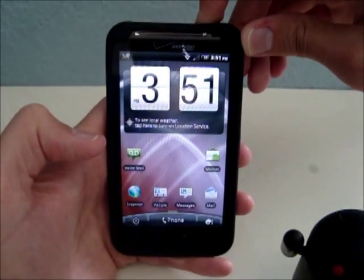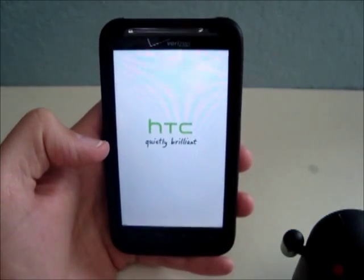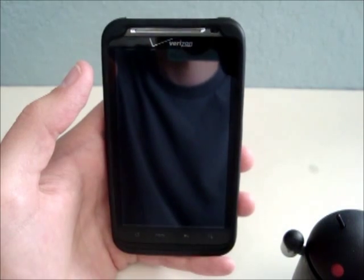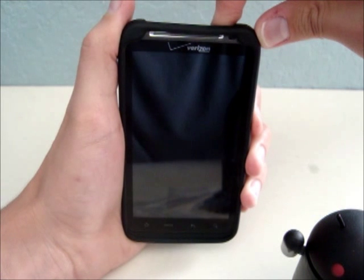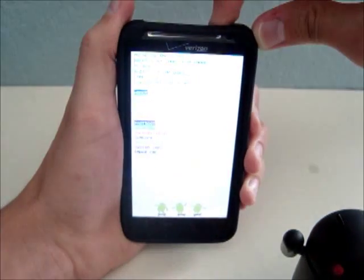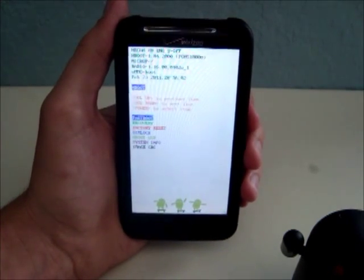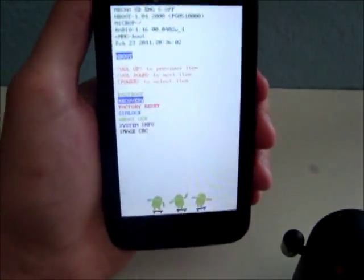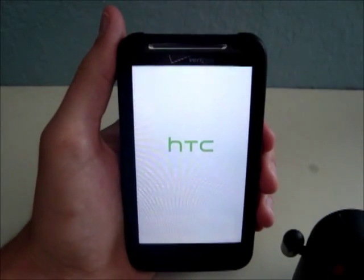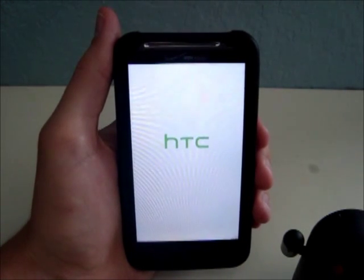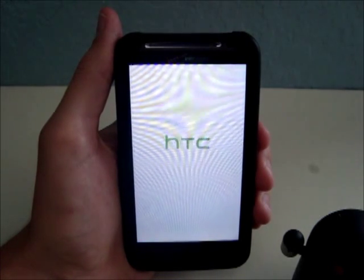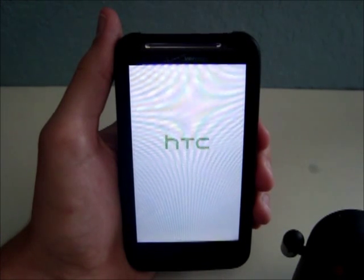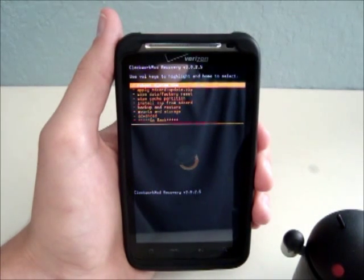Or you power your phone off. Once it's completely off, you hold the Volume Down button and the Power button. Your phone will boot to the bootloader. Then you push Volume Down to go down one where it says Recovery and push the Power button to select.